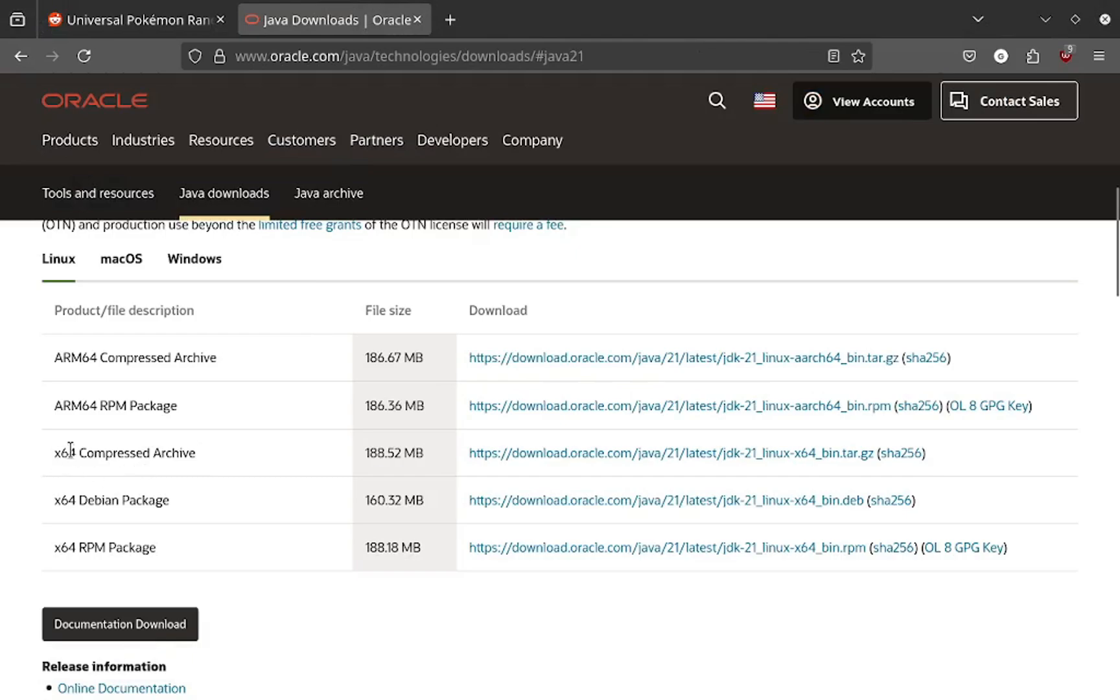This is the Java I installed, jdm 64 compressed archive. I don't know if there's a better version, I just found this one and I used it and it works, so if it works that's good enough for me.